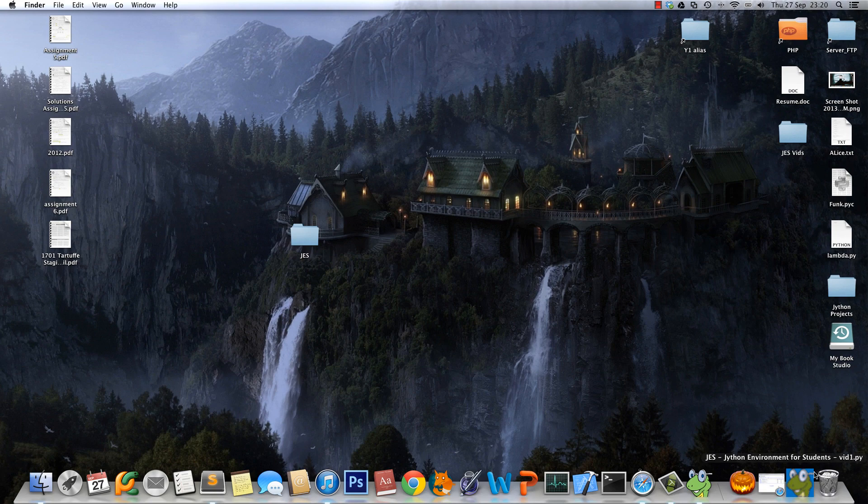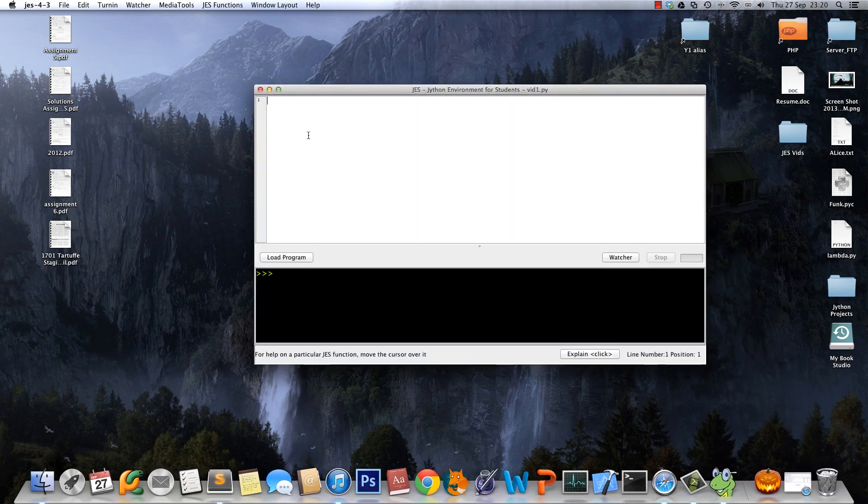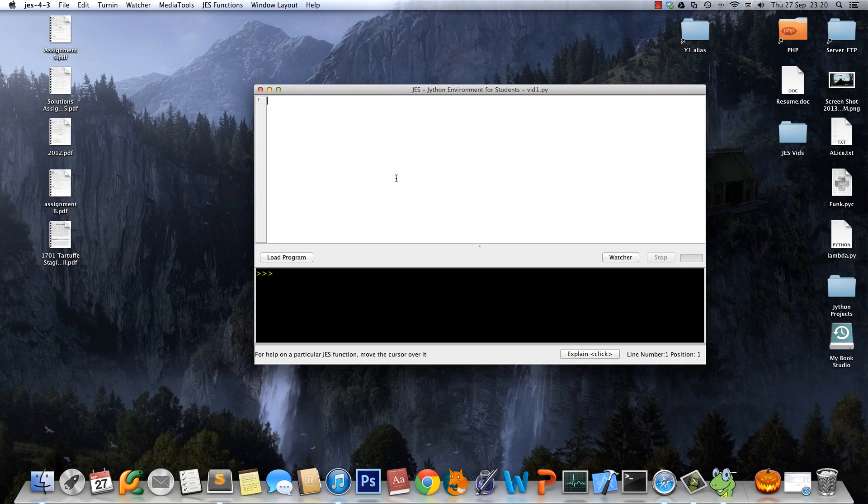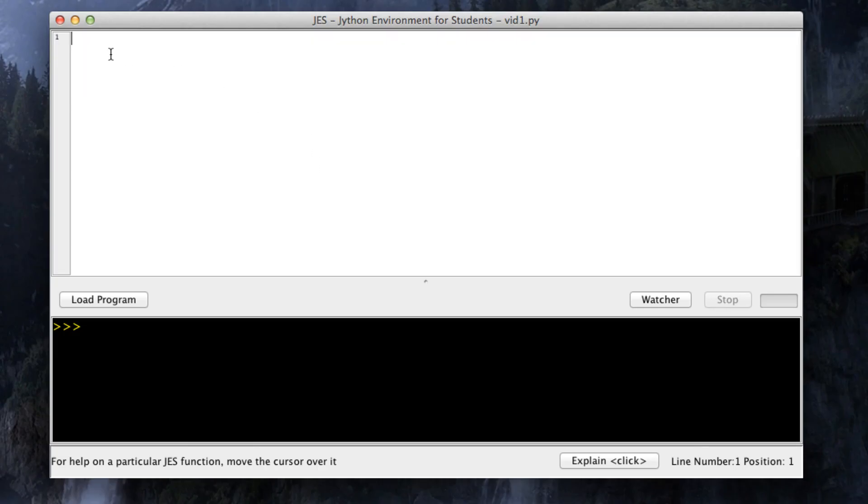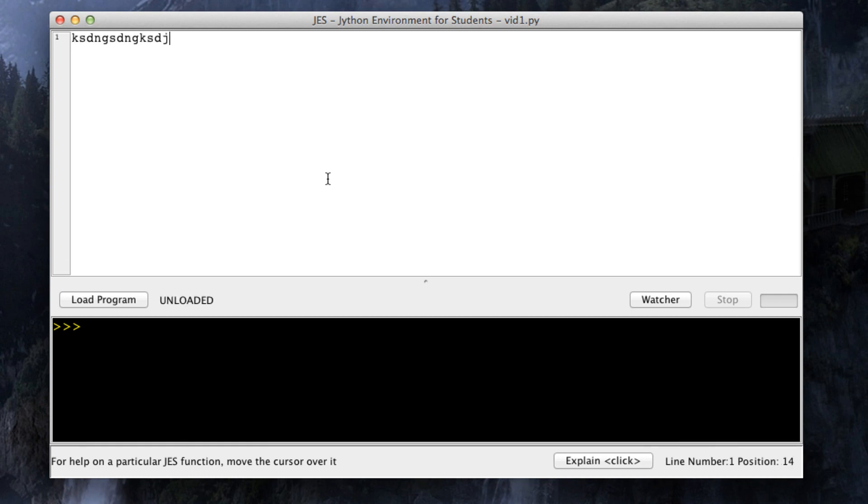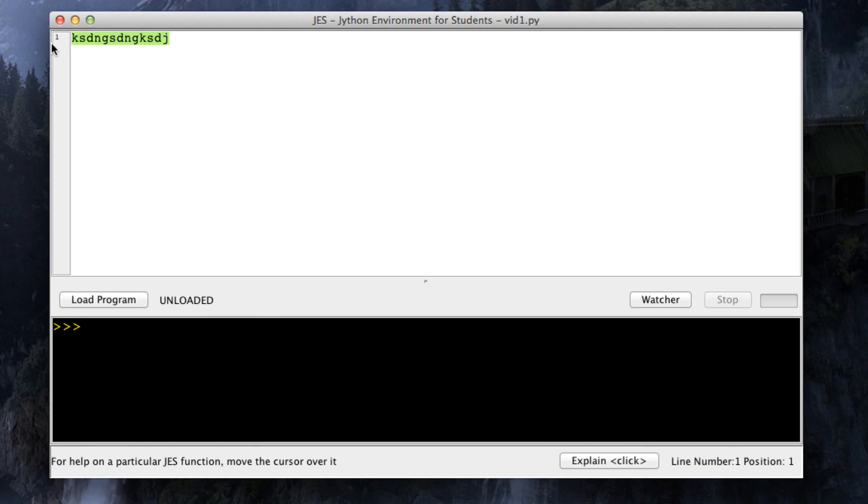Most of the time we're going to be working up here in the white spot, which is the area that when you save it actually saves to the file that we just created, video1.py. So everything you want to save you type up here, and everything you don't want to save you type down there in the command area.